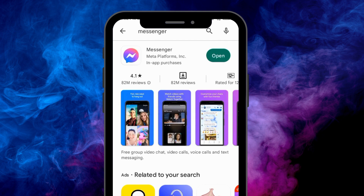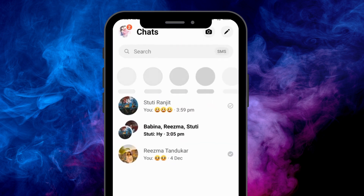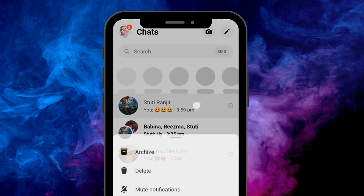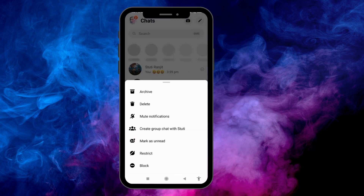You can see that mine is up to date, so it is showing the option of Open. After that, open your Messenger app and select the chat that you want to move to spam.